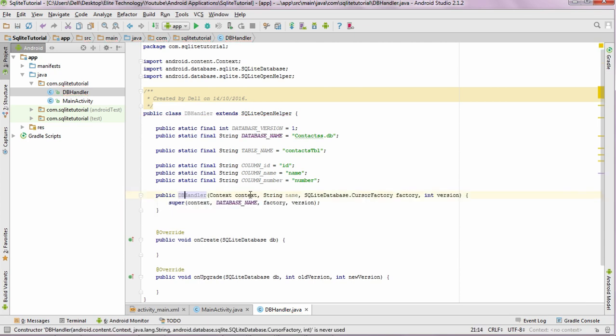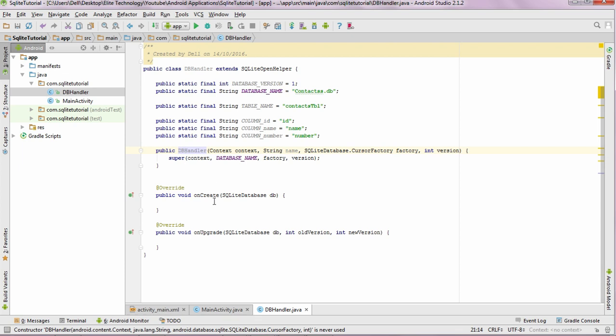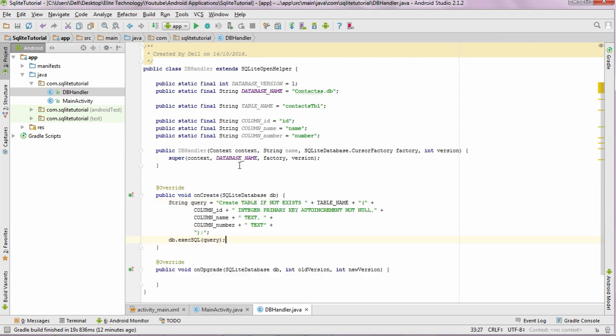So I'll just create a constructor over here. In this constructor, I'll be passing the context, next the name, the SQLite database cursor factory and the version. Now in this onCreate method, we need to create our very first table. So here's the script for the table.